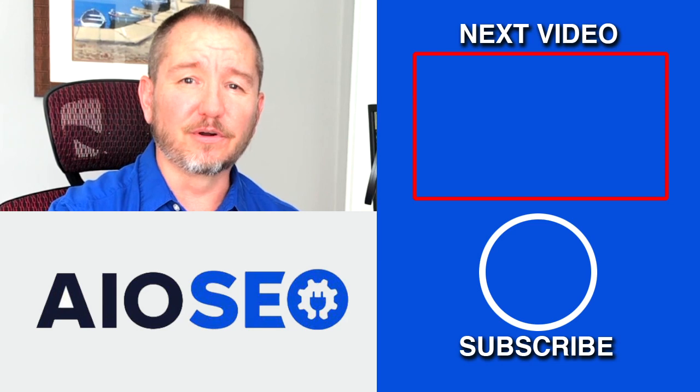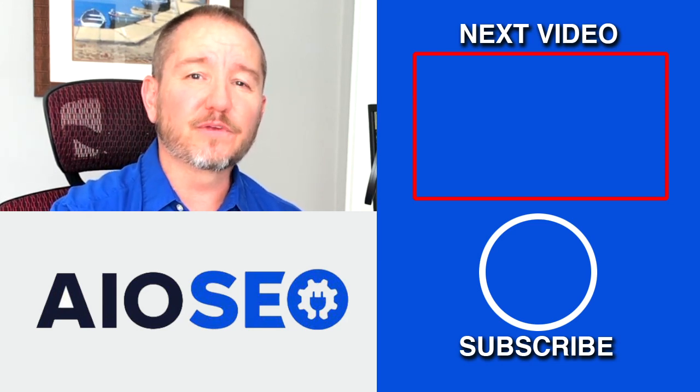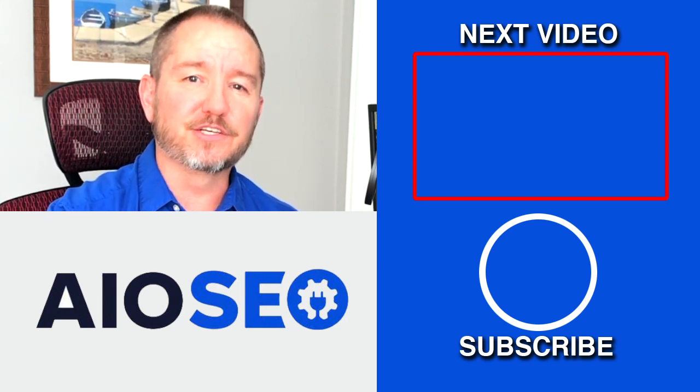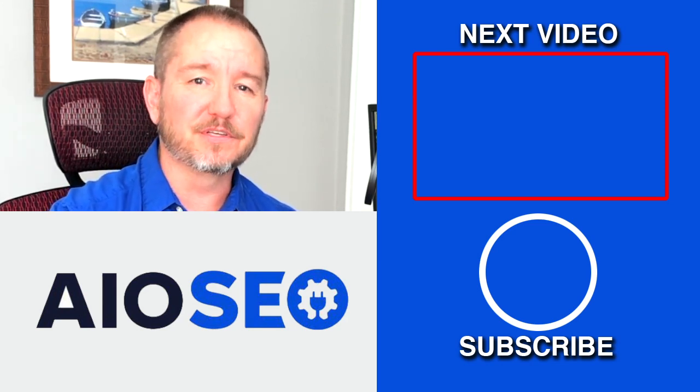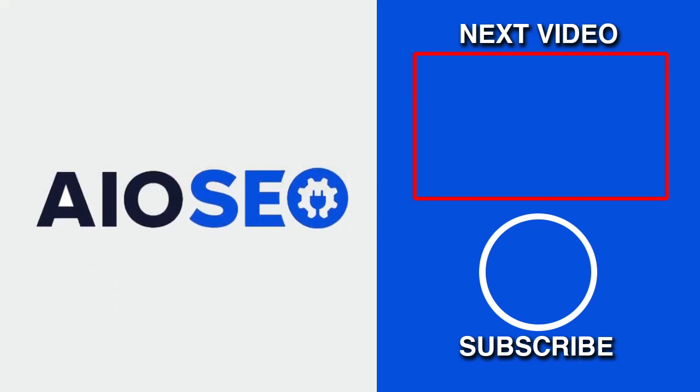If you enjoyed this tutorial, go ahead and give it a like, and don't forget to subscribe to our channel for more tips and tricks on how to use our easy and powerful SEO WordPress plugin, All-in-One SEO.